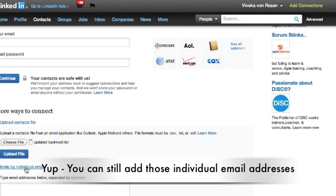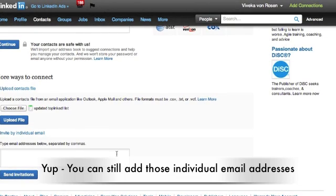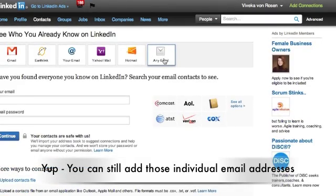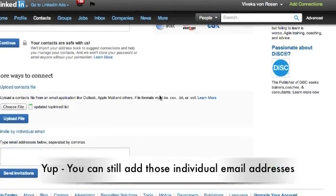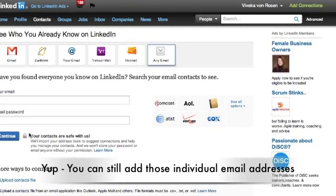The other thing you can do is invite by individual email address. For those of you who are used to seeing this in the blue box on the right hand side of your profile, it's still there — you can still do it, it's just a lot harder to find. So again, in order to find these, you click on 'any email' and then either 'upload contacts file' or 'invite by individual email.' We still have the ability to do what we did before, it's just not quite as easy to find.